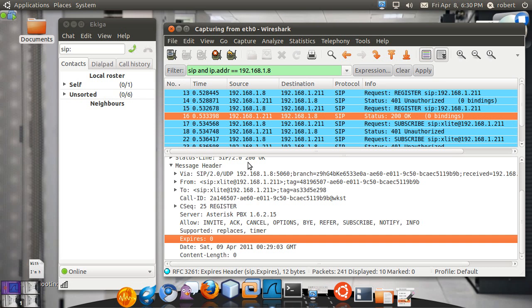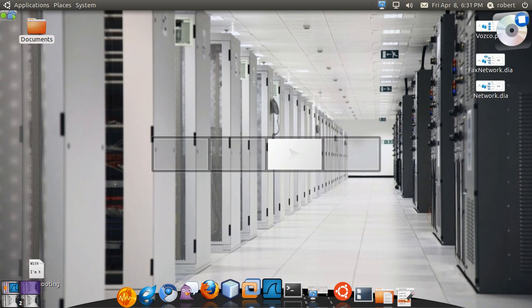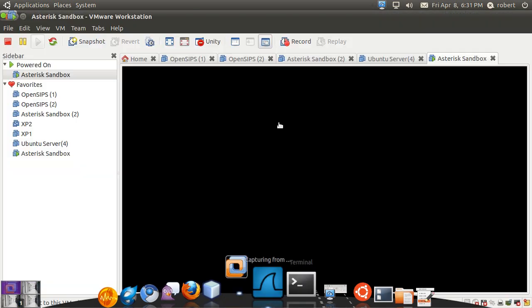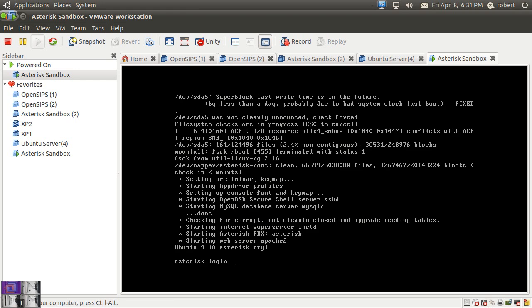This process is going to be the same process for call manager, for asterisk, for pretty much any sort of a SIP entity. So if you're having problems during the initial registration, those are the set of packages and exchanges you want to take into consideration. One thing that could happen is seeing a problem sort of like this when you have only one way traffic. Let me log into my asterisk and do something like this.